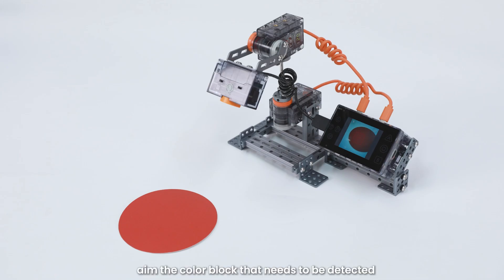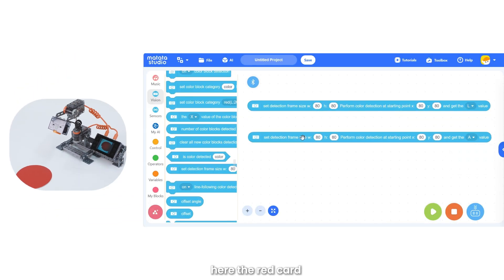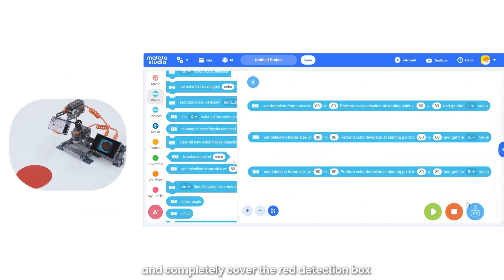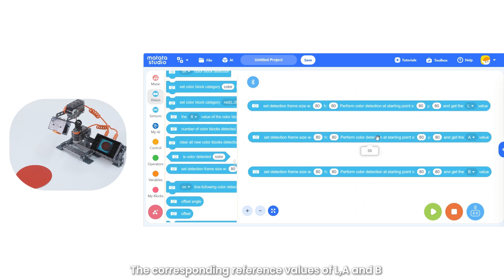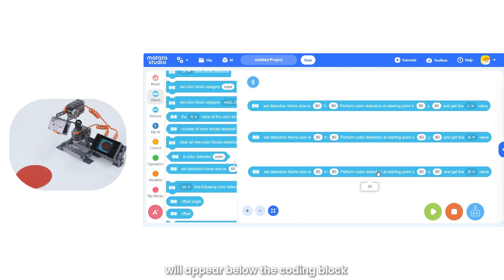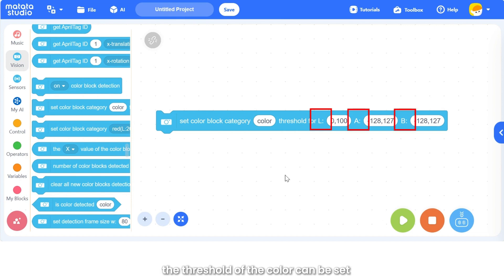Finally, aim at the color block that needs to be detected. Hold the red card at the Nows camera and completely cover the red detection box. Select L, A, and B in sequence through the drop-down box. The corresponding reference values of L, A, and B will appear below the coding block.